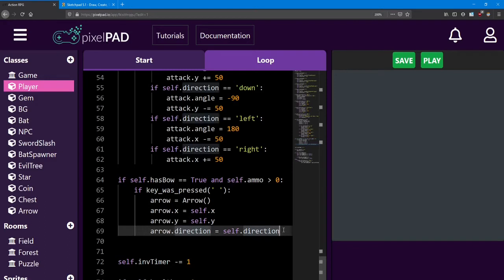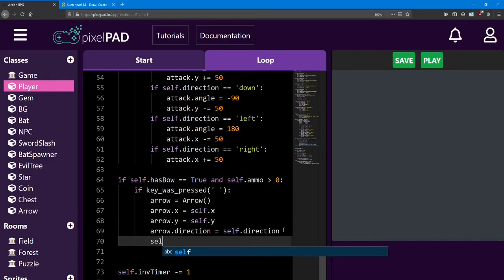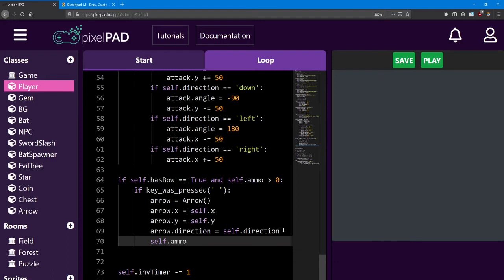So we need to add one more line down here to say self.ammo minus equals one. And you'll see that if you try that again, once you've shot 15 arrows, it's out. You're done. You've got to find more somehow.